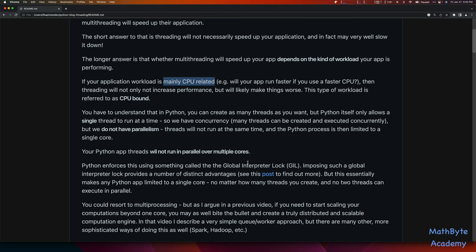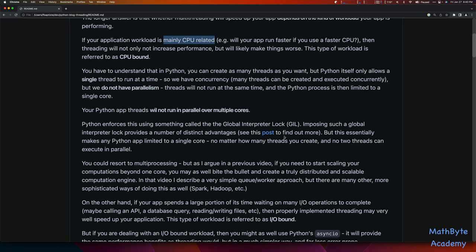Imposing a Global Interpreter Lock provides a number of distinct advantages. I'm not going to get into those — they get quite complicated — but I do have a link in the GitHub repo readme where you can find out more about what the GIL is. Essentially, that's what makes any Python app limited to a single core, no matter how many threads you create, and no two threads can execute in parallel. There have been attempts to remove the GIL — something called the GILectomy — but they haven't been very conclusive. It's actually slowed Python down quite a bit because of all the extra locks that now need to happen to support multithreading without the GIL.